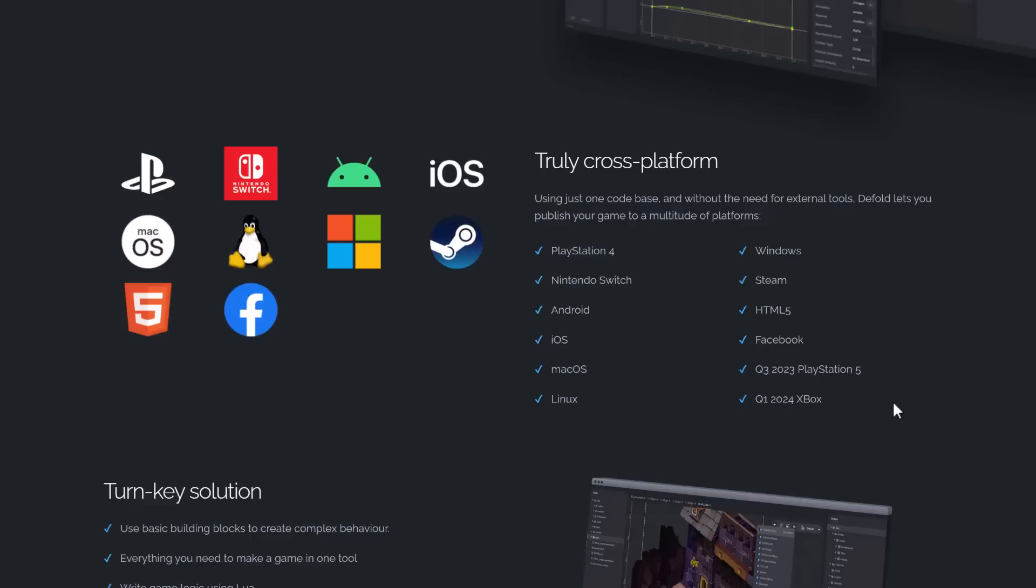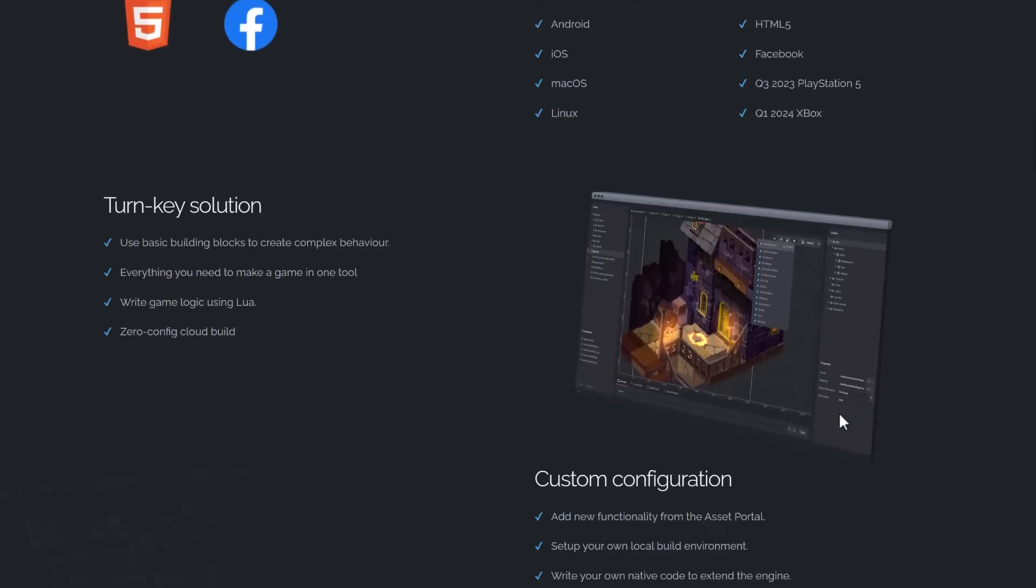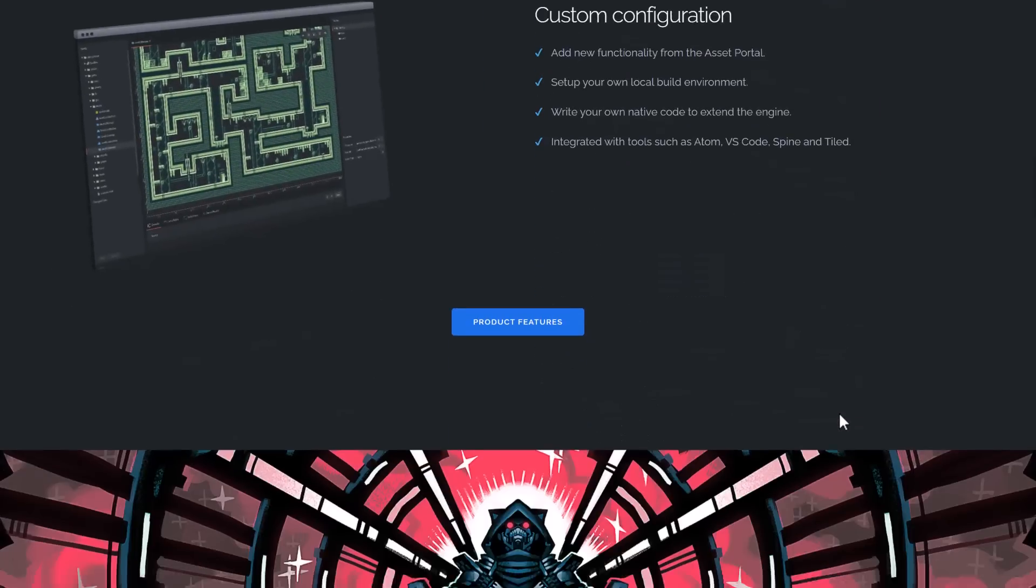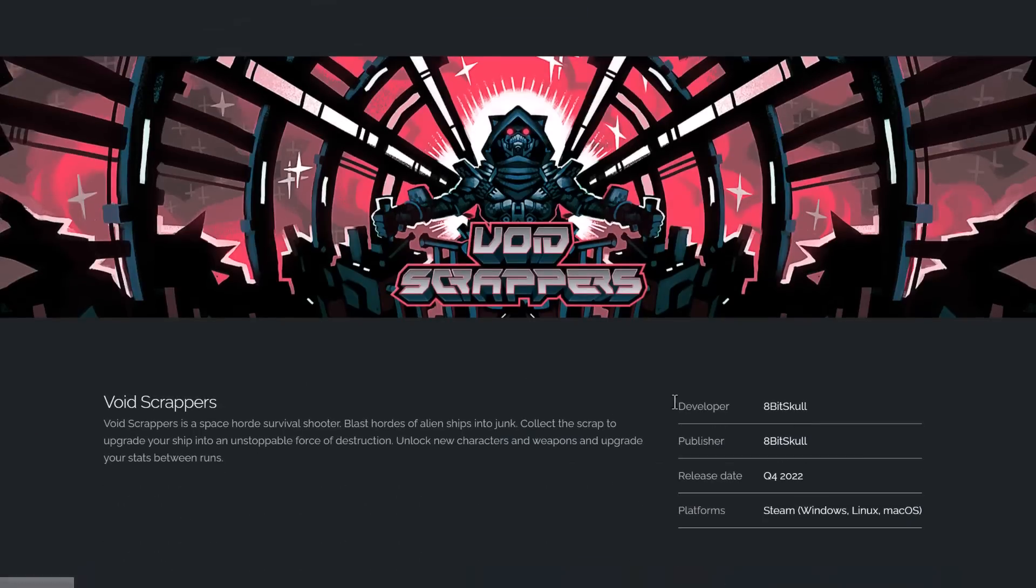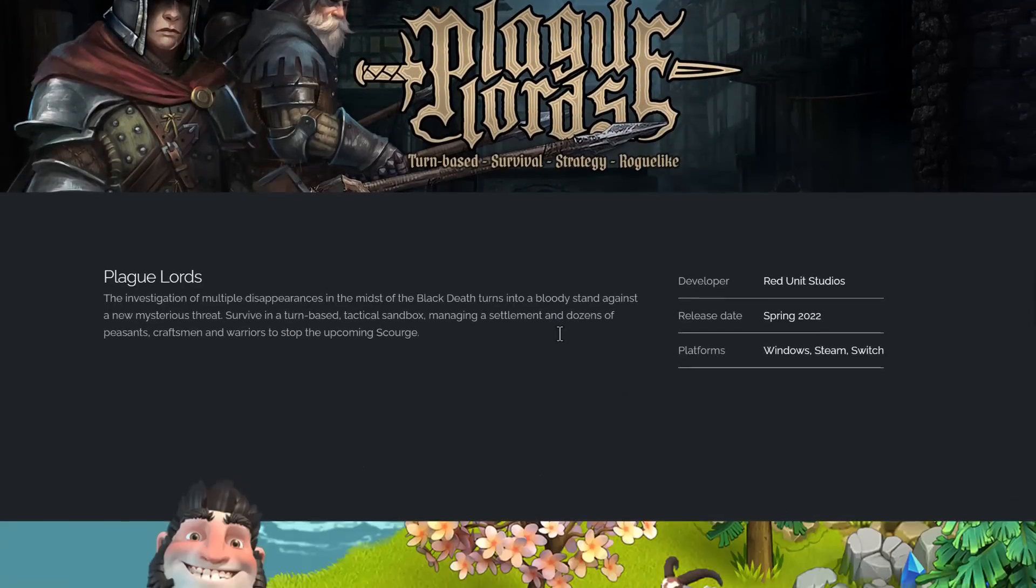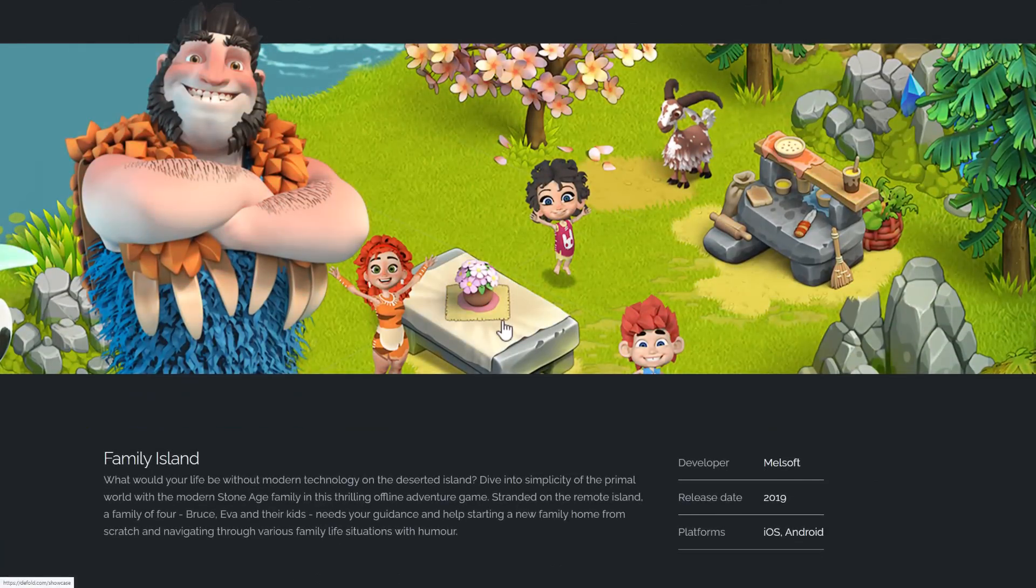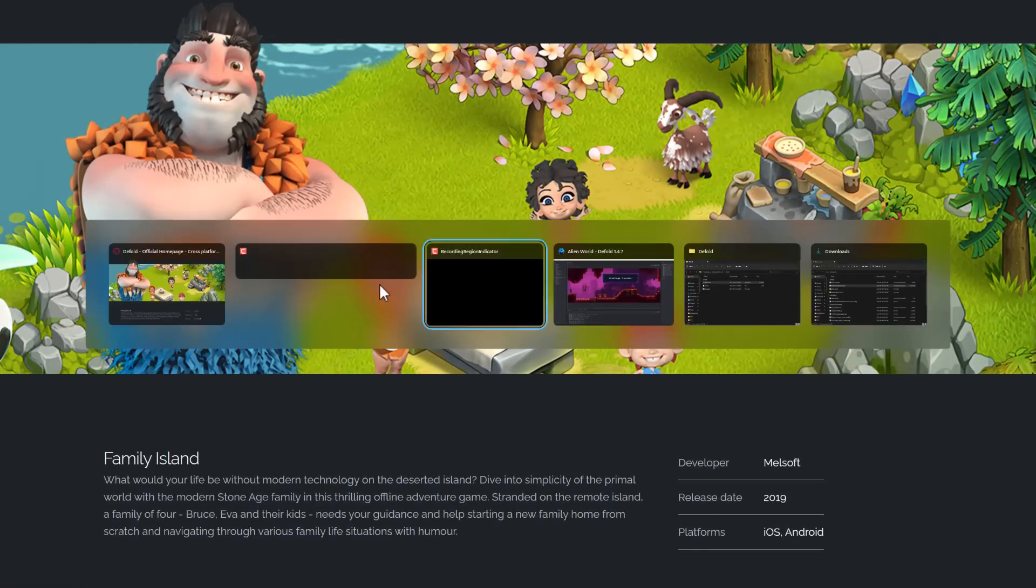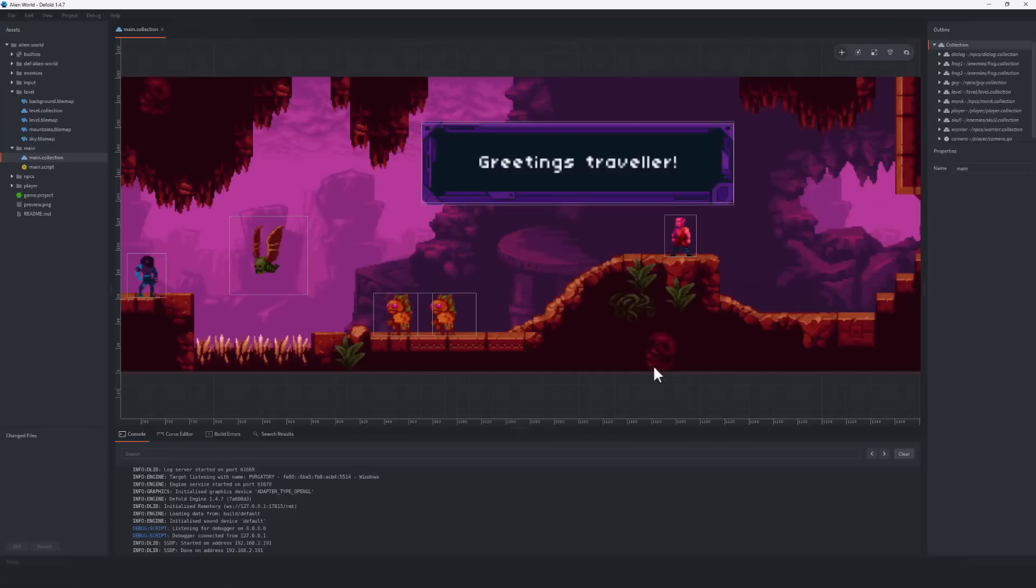So that's really cool. You can run this thing on a wide variety of platforms. If you've never seen it in action before, it has been used to create shipped games. It definitely is battle-tested in that regard. Let's go take a quick look at it.